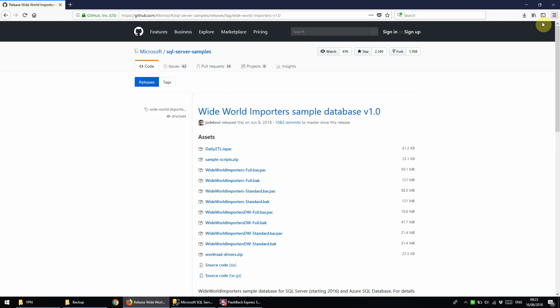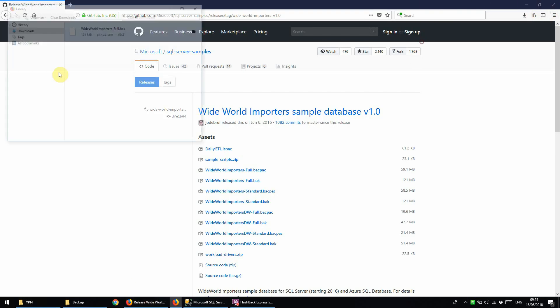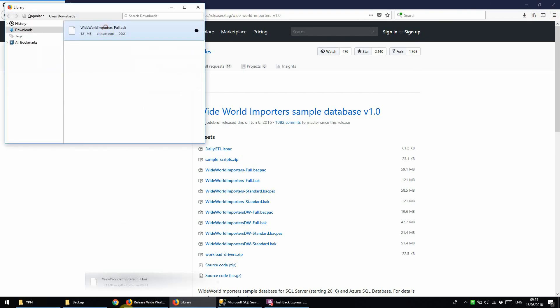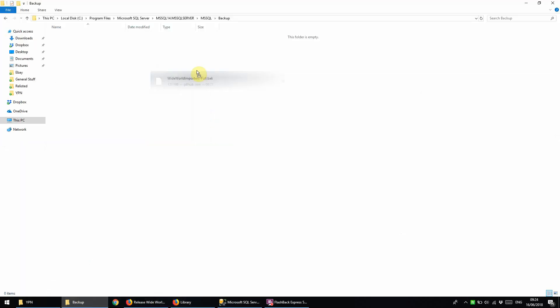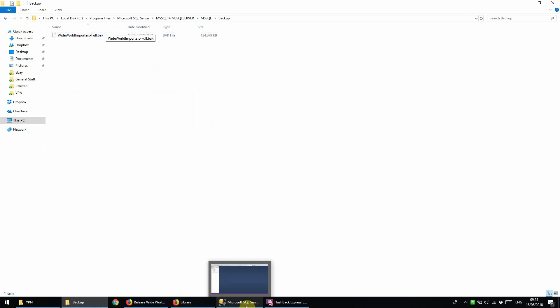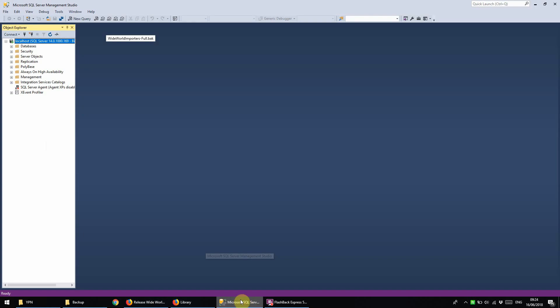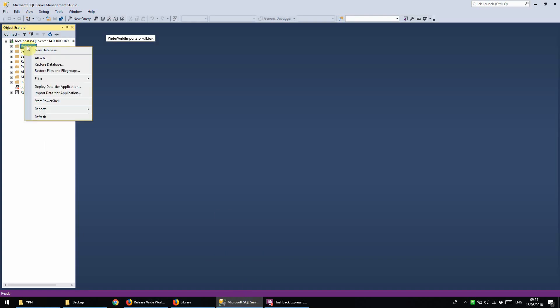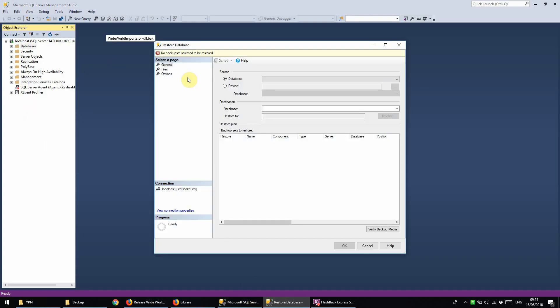We will drag this down now into our backup location and then we can go back into SSMS. Then we're going to right click on Databases and select Restore Database.